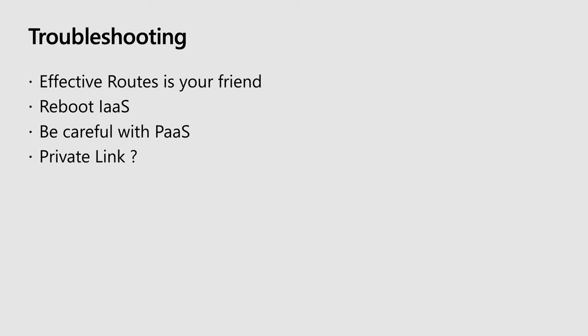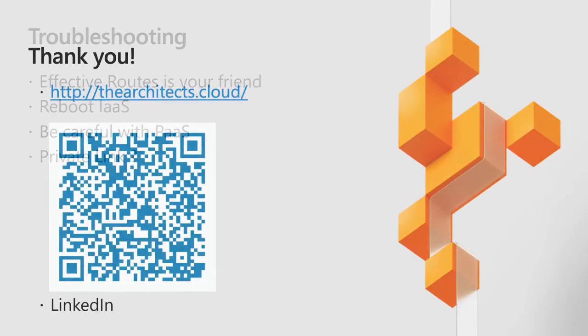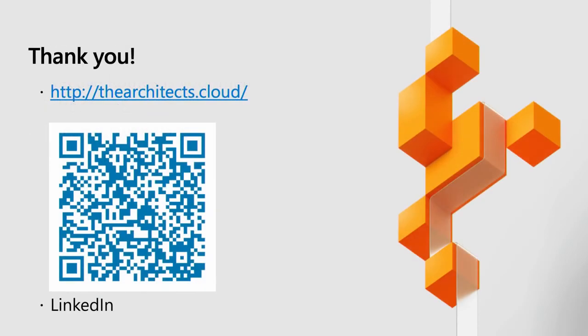When it comes to troubleshooting, as I said, effective routes is your friend. Remember to reboot your infrastructure as a service. Be careful with your platform as a service. And then private link is in preview. So private link is in preview, which gives us private endpoints on specific platform as a service services. And it's going to allow us to interact with them when it comes to using a network virtual appliance. And with that, that is me. Thank you very much.